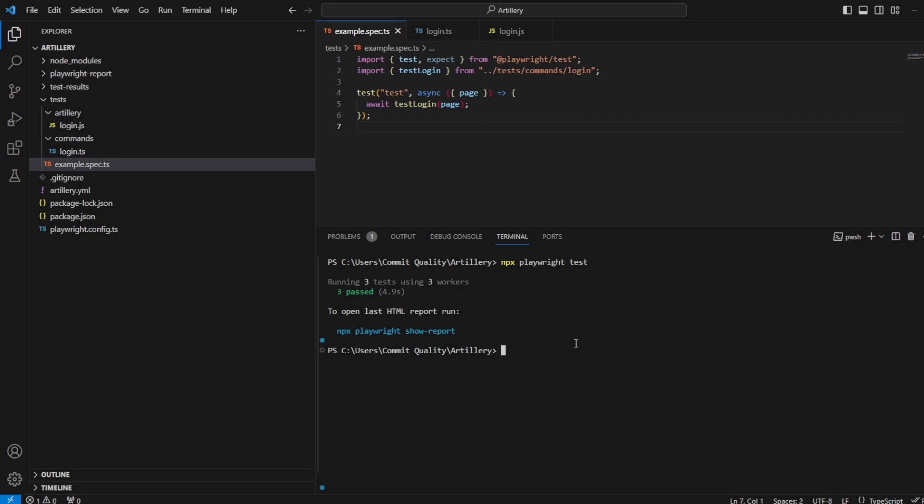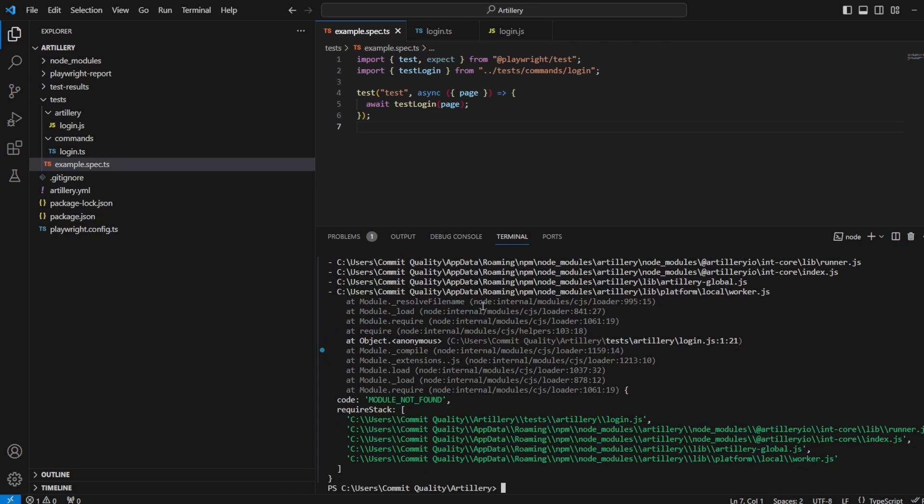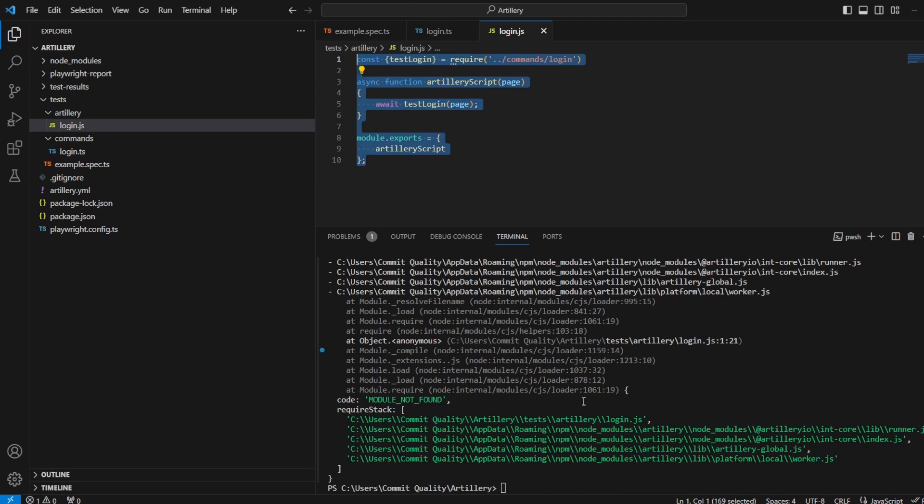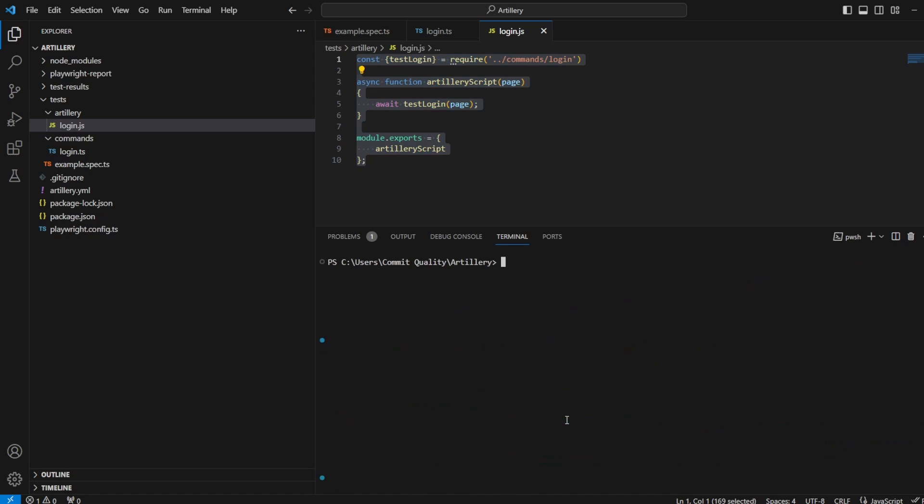But what I should find now is if I try to execute my artillery config file, we're going to have errors. And that's because we now have everything set up in TypeScript. And we're trying to point to a JavaScript file, which of course doesn't exist at the moment.